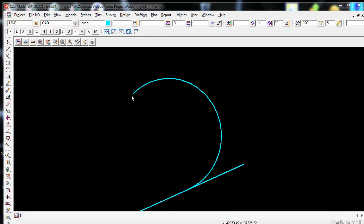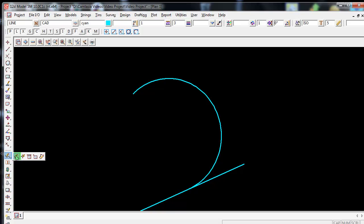I'm now going to edit the vertex of this string. To edit a vertex of a string, I'm going to use the option on the CAD toolbars on the left and come down to String Edits. I'm going to hold my left mouse button down and come out to the right, then release it on the icon called Edit Vertex.